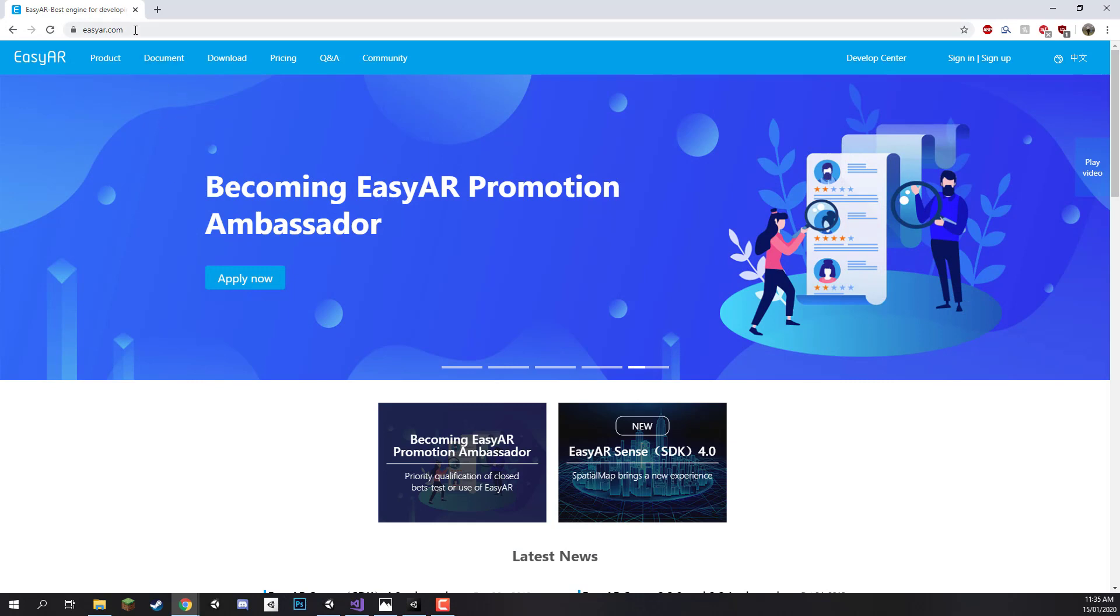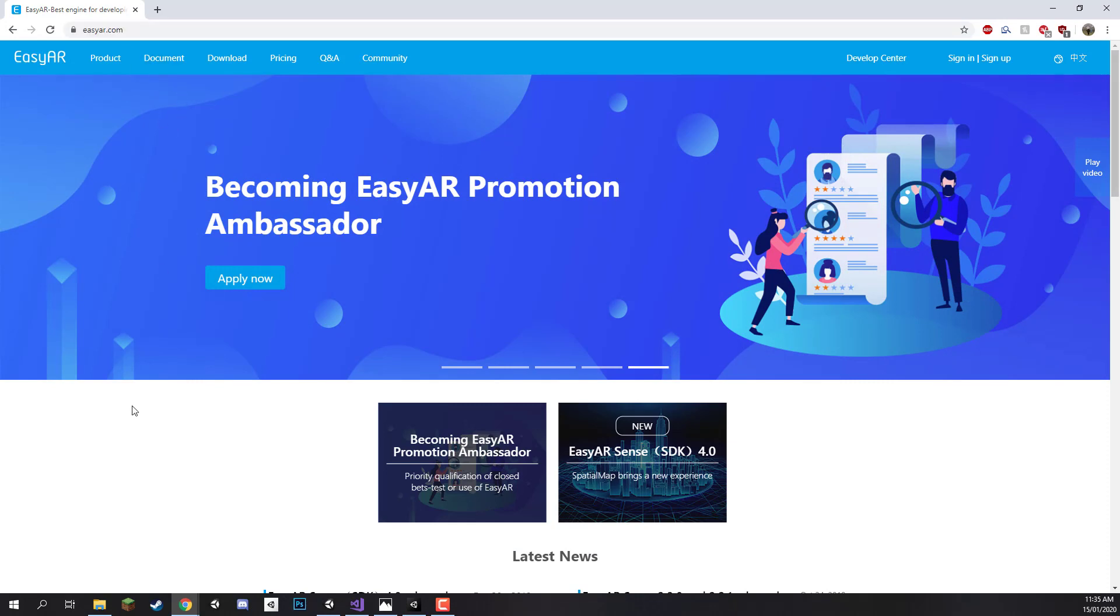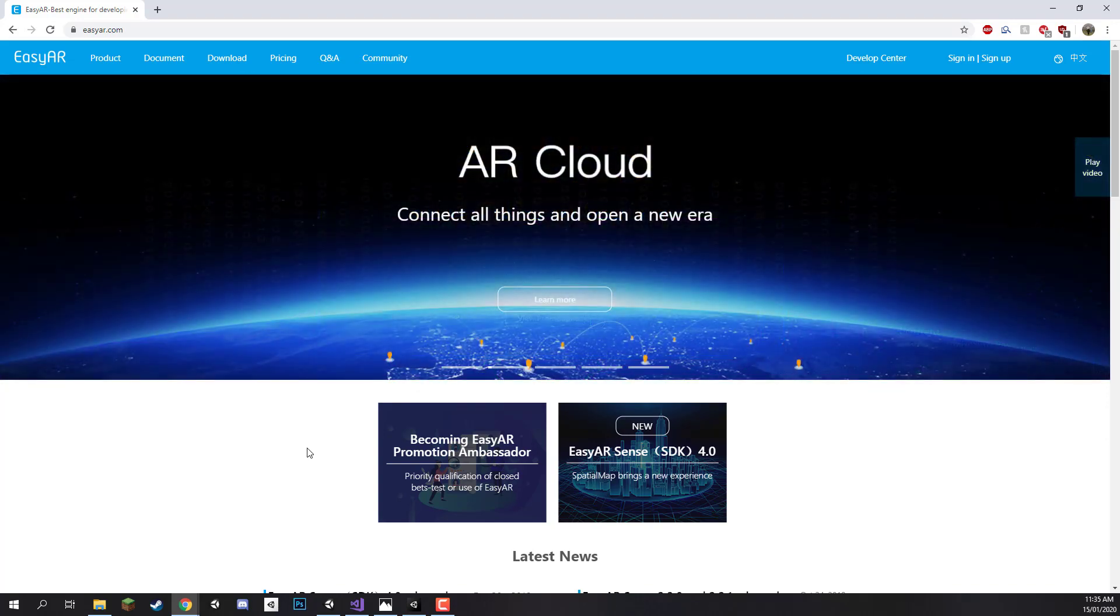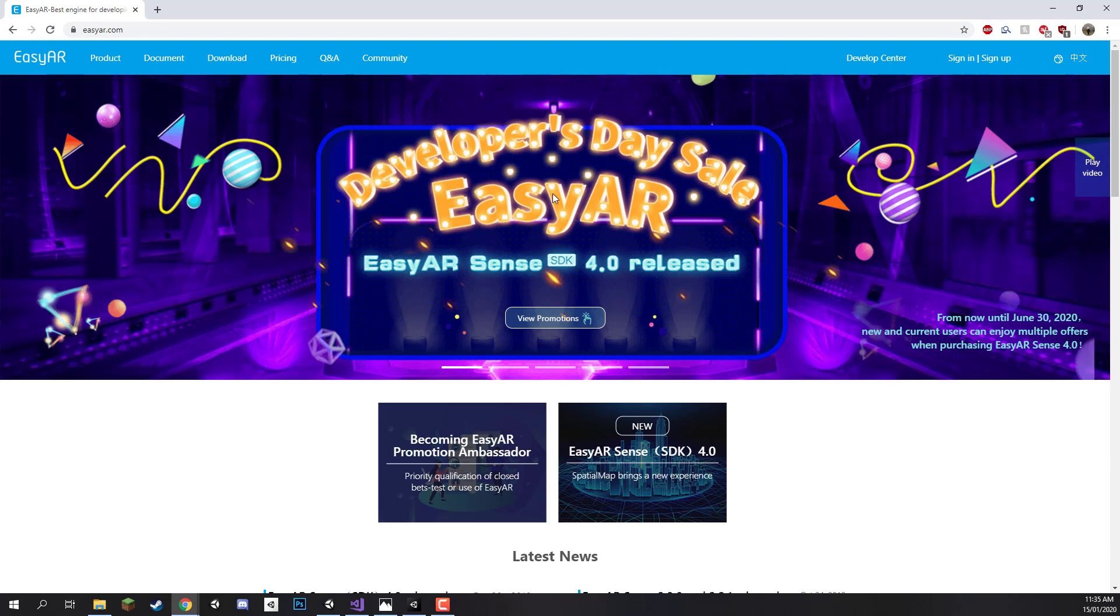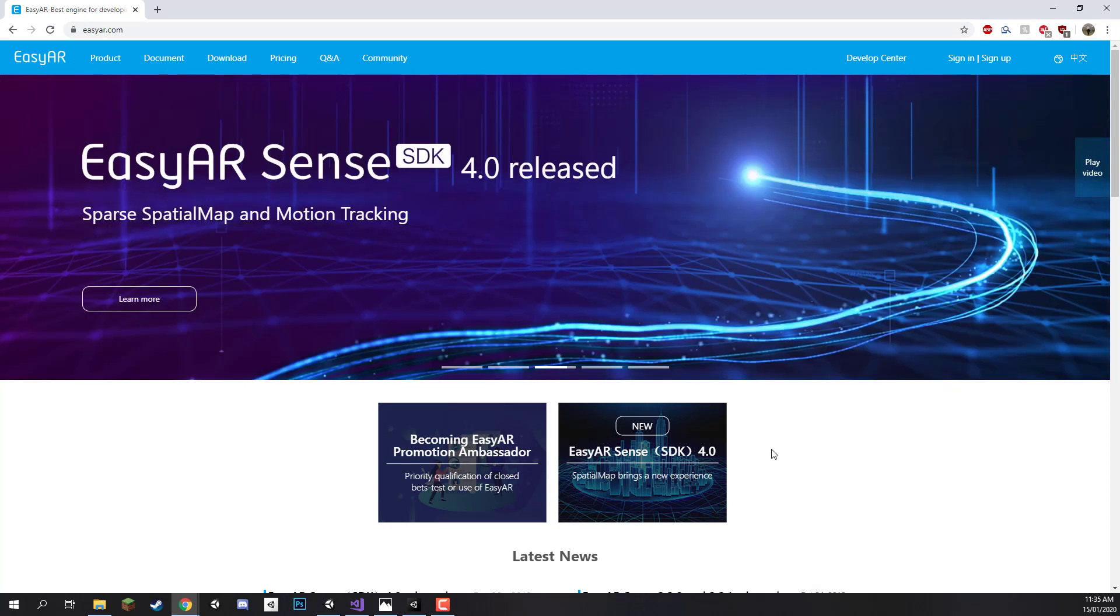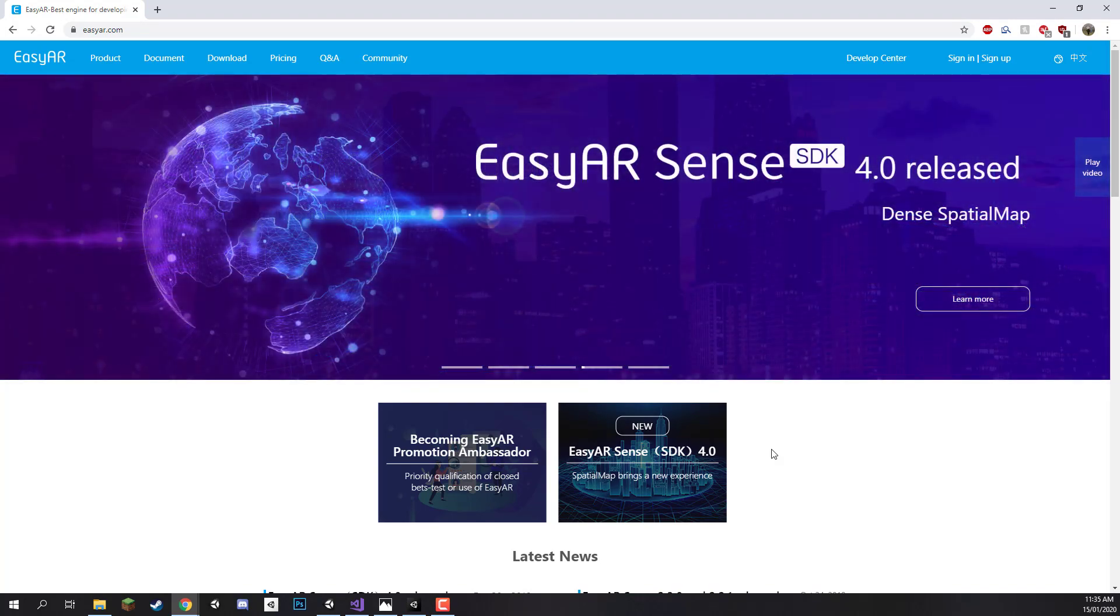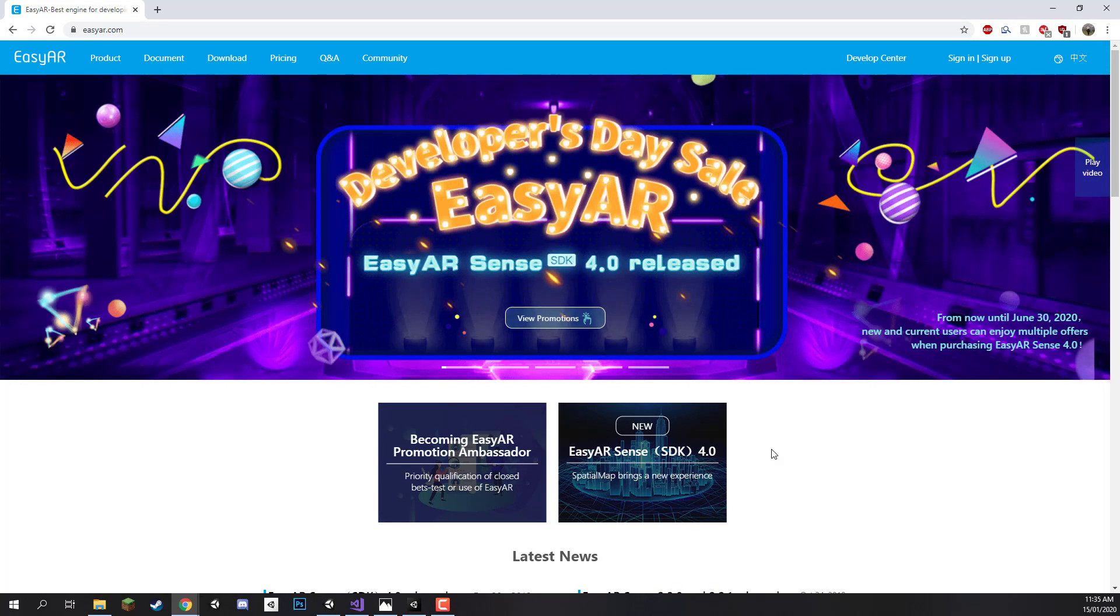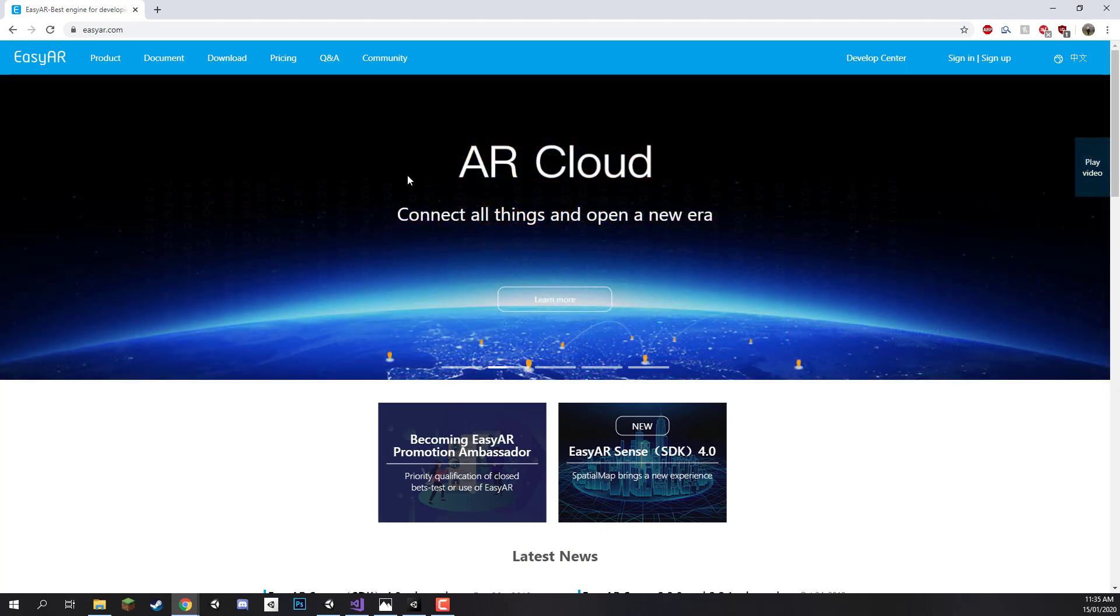So first of all I'm going to go here to the EasyAR.com website, this is where we can set up our developer account and also download the SDK for Unity. So EasyAR is an augmented reality SDK and recently they've had quite a few new features added to the SDK which is making it a fairly competitive product compared to others such as ARKit and ARCore.